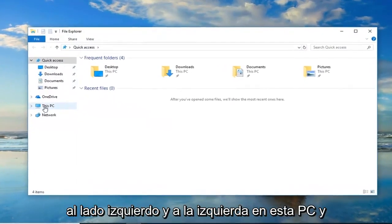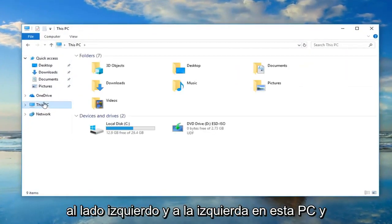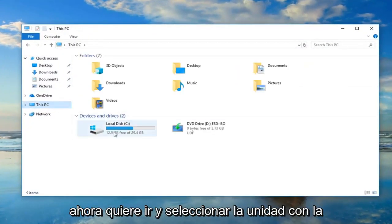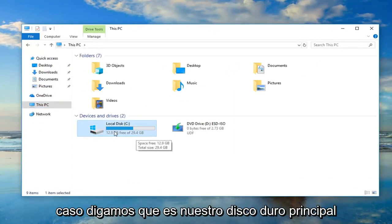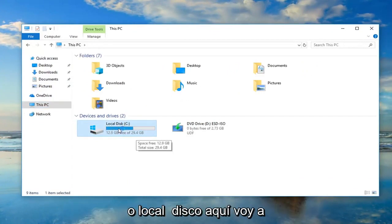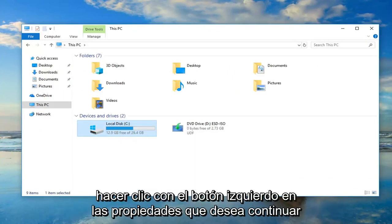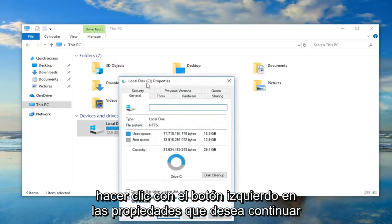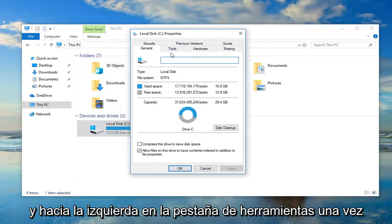Now in File Explorer, you want to go on the left side and left-click on This PC. Now you want to go and select the drive you're having the problems with. So in my case, let's say it's our main hard drive or local disk here. I'm going to right-click on it and then left-click on Properties.